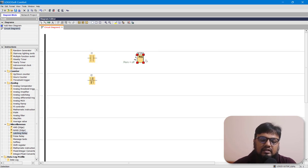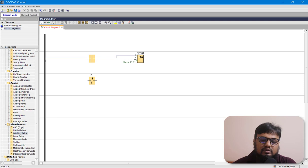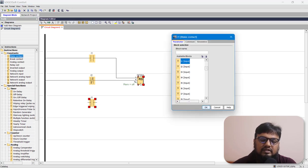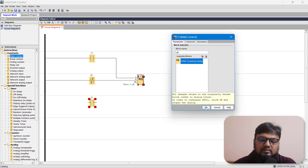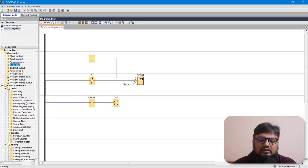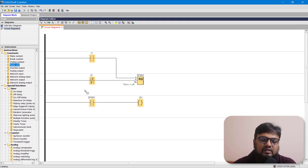This latching relay will have the contacts for our water tank. I am connecting I1 to set and I2 to reset. Now let's bring in another make contact — this is basically for SF001 — and connect that to our fill valve output coil. Whenever I press I1 (the start switch) it will set the latching relay, the open contact will be closed, and our fill valve will activate.